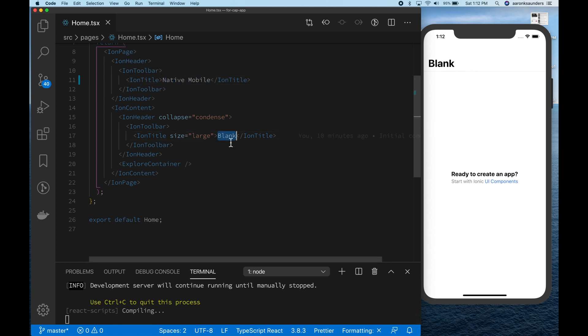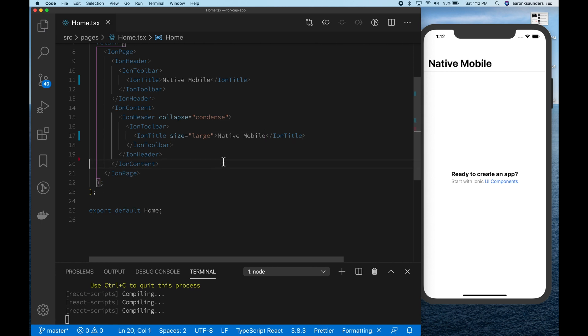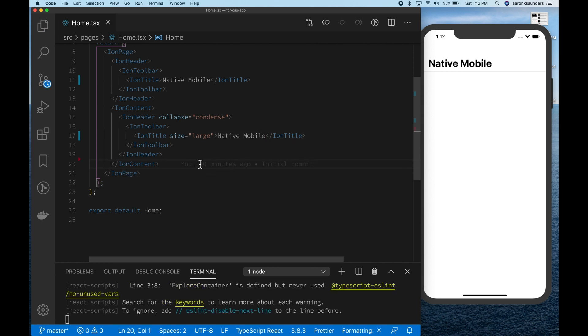So let's change the name. See that? Boom. Easy, easy peasy. Let's clean up some stuff you don't need.